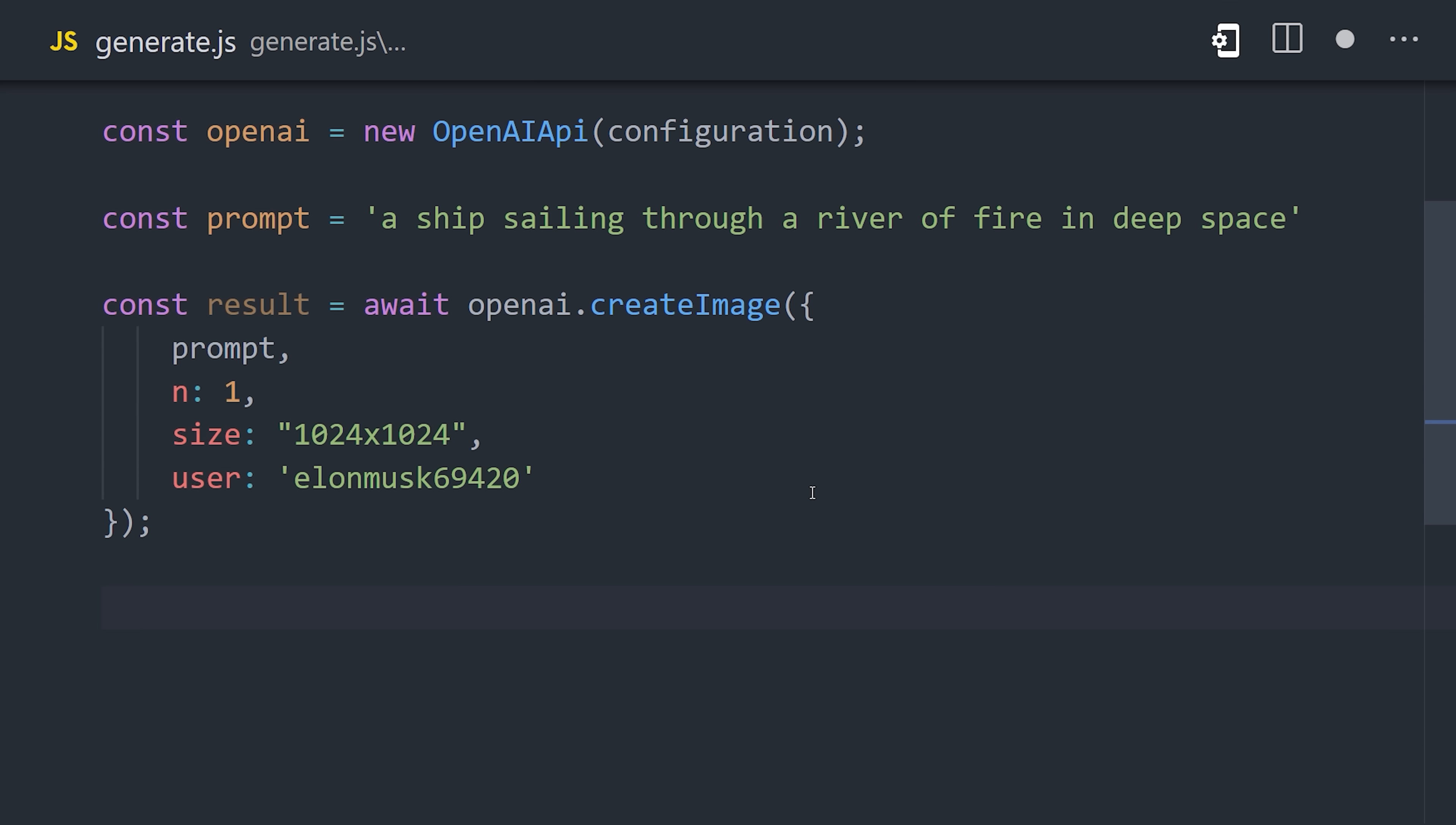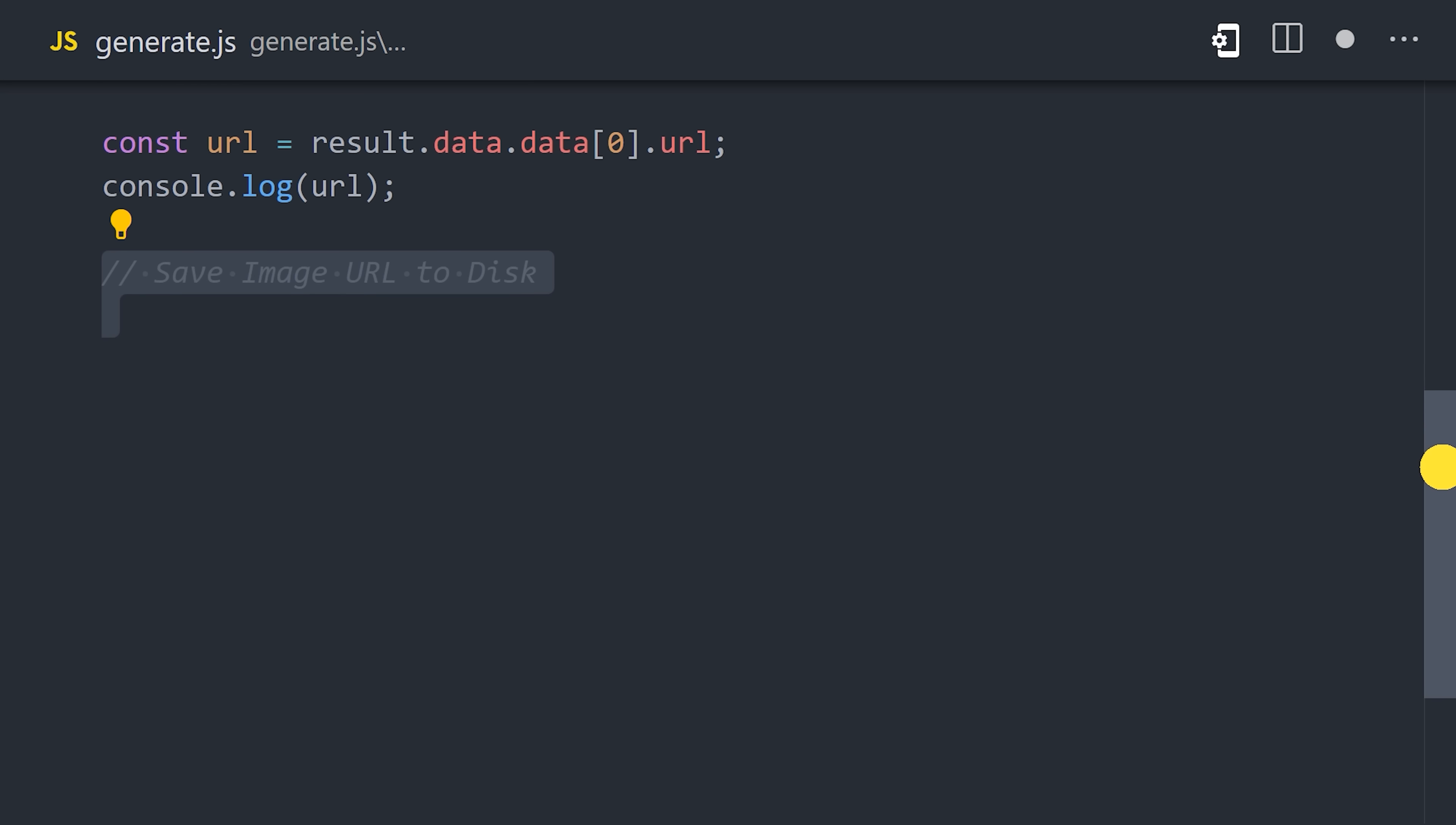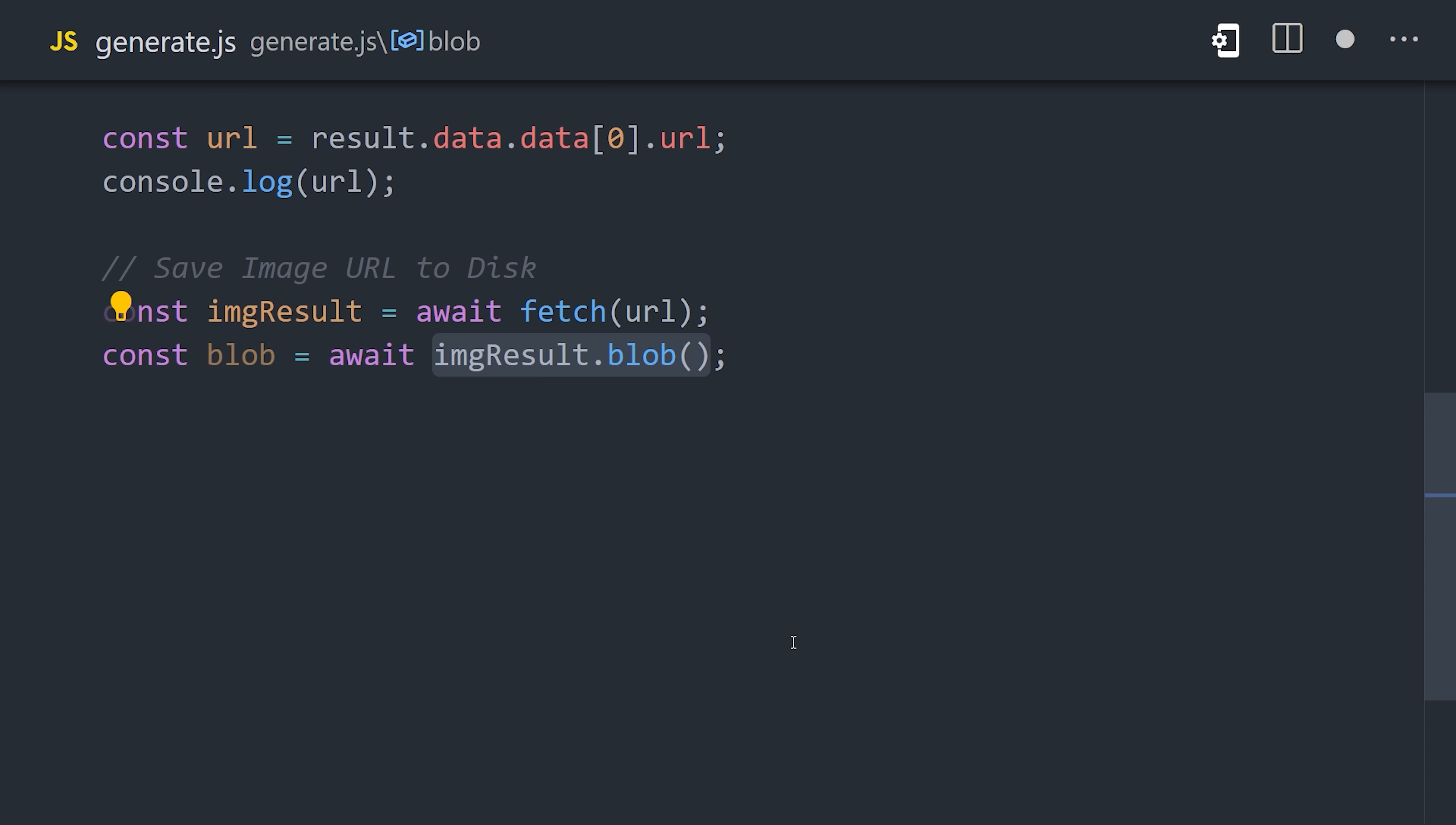That API call will result in an image URL. Now that we have that URL, we can navigate to it directly, or better yet, we can save the image to disk. In this demo, I'm using Node 18, which gives me access to the native fetch API in Node. We can use it to fetch the image URL, then we can set the result as a blob.